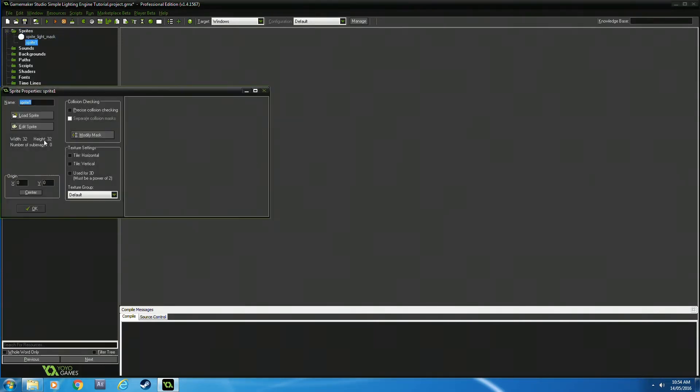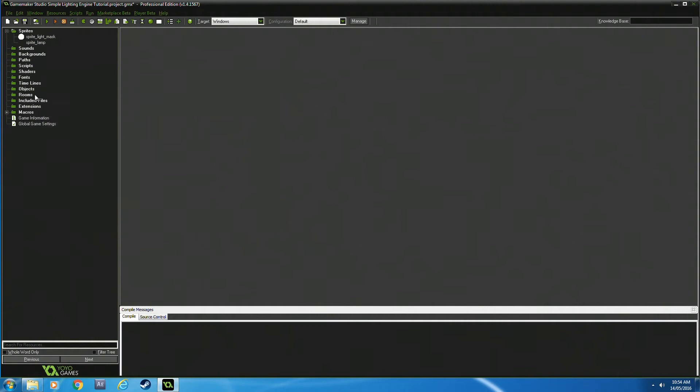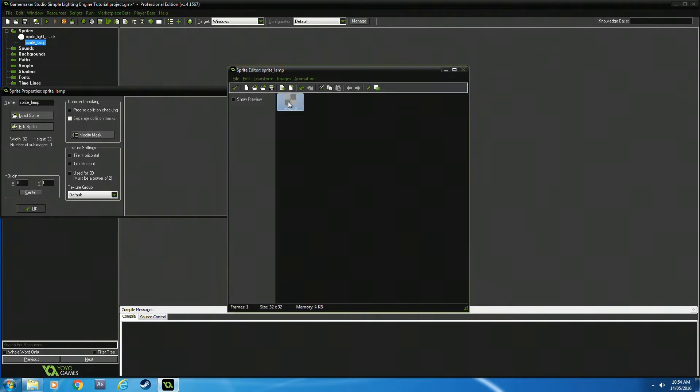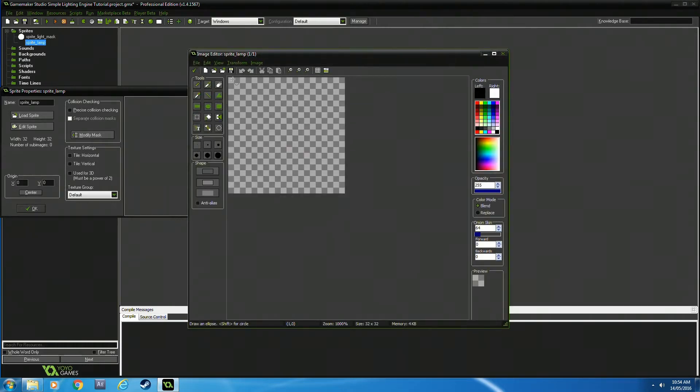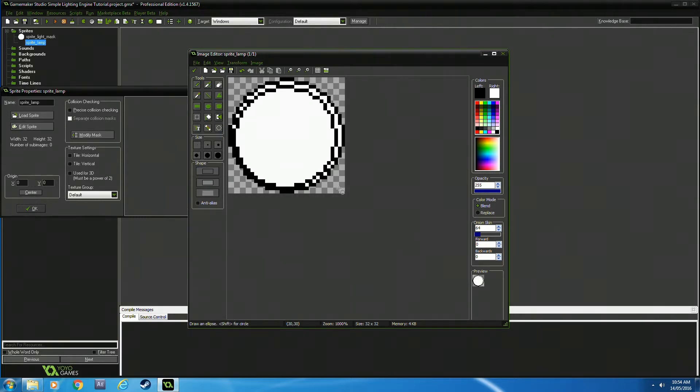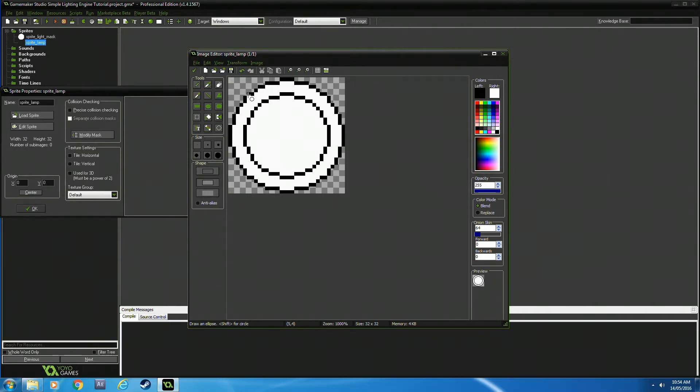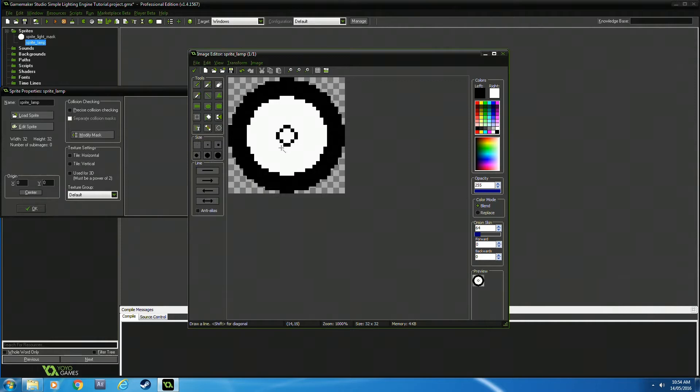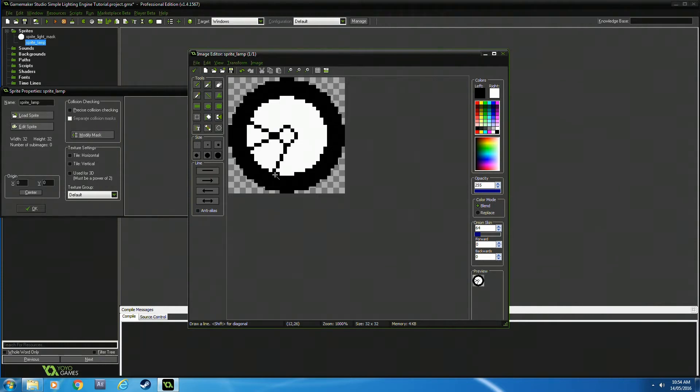The other thing I'm going to do is create a lamp sprite—32 by 32 pixels—with a circular shape. I'll color it black and add some connection pieces. I don't really care how it looks; it's just to give you a demonstration.